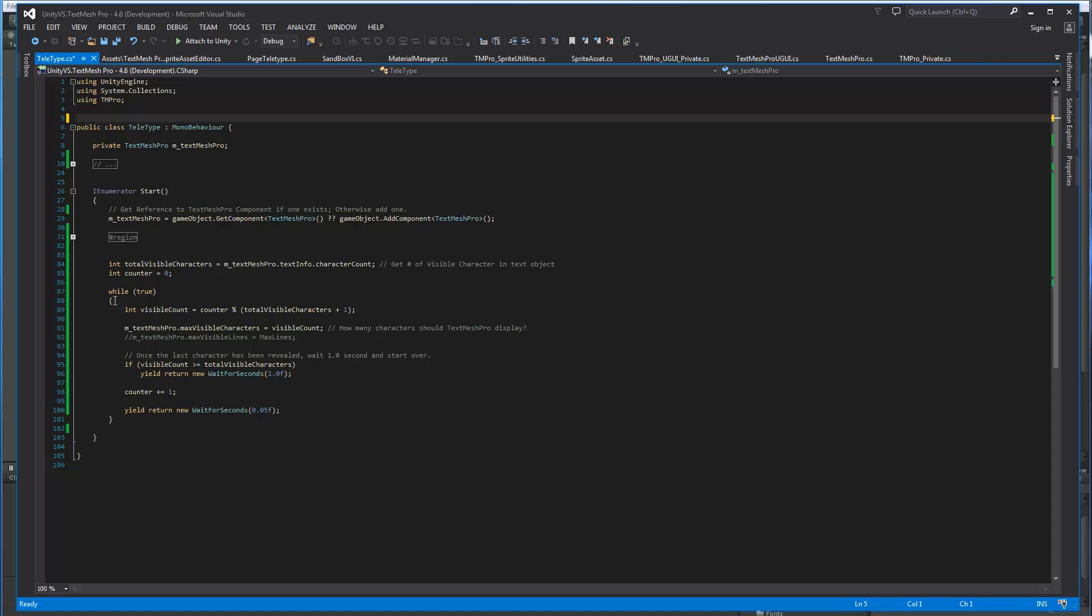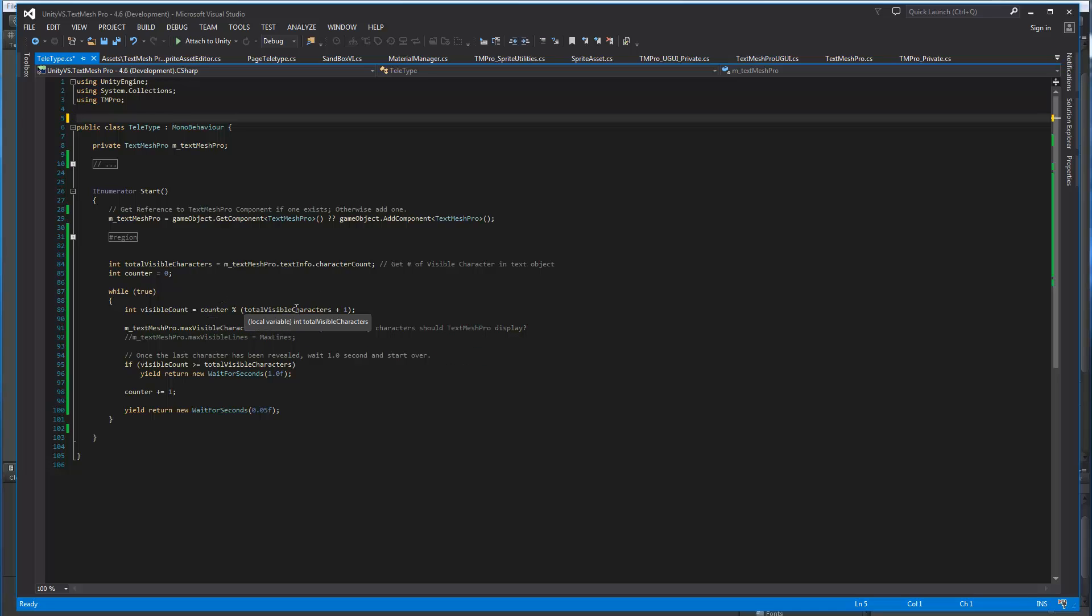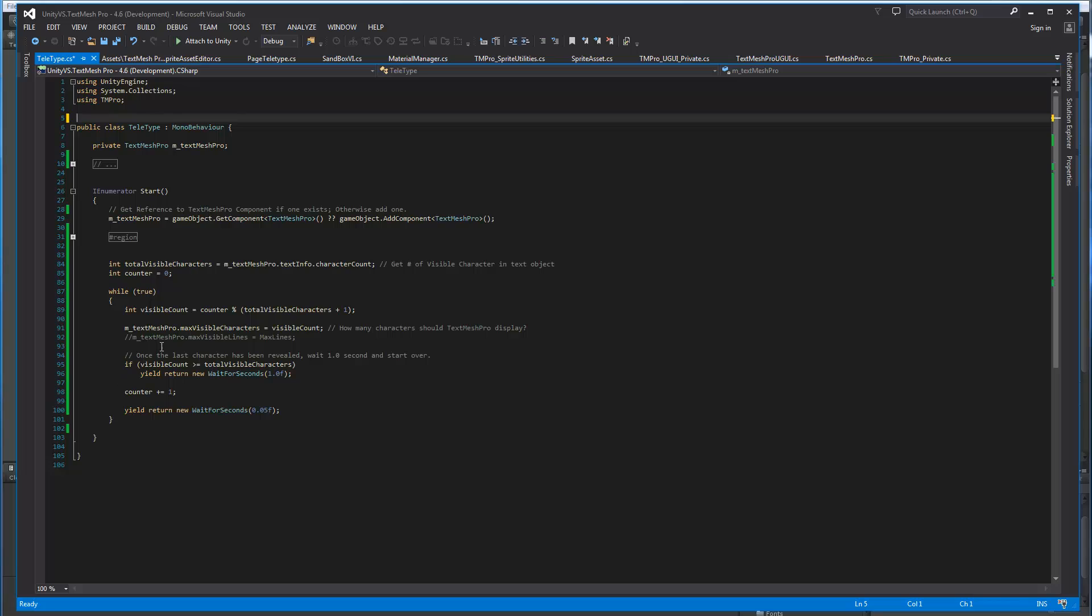Then we set up a counter, which we set at zero. We have a while loop that's going to go forever. Then we get the visible count. And the visible count is going to be basically our counter modulus of the total number of characters. And we'll eventually increase this counter. And once we get, let's say we have 50 visible characters. Once it gets to 50, then this visible count will be back to zero and it's just going to keep looping like that forever.